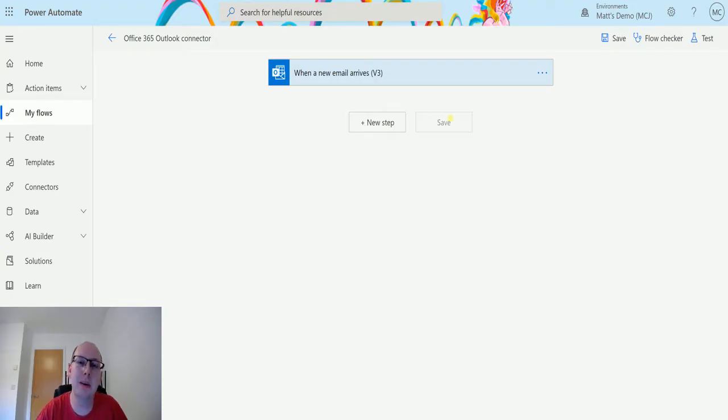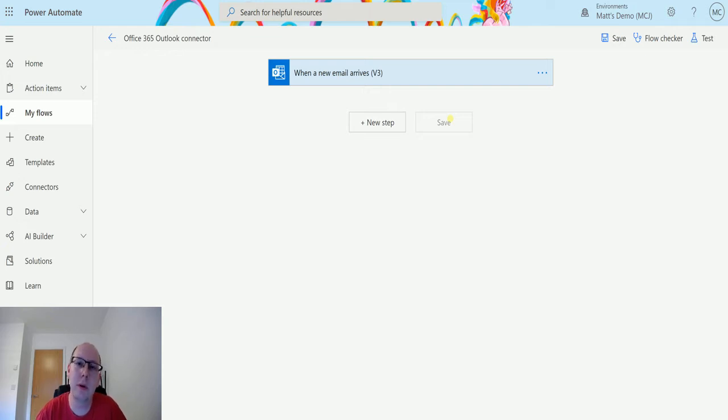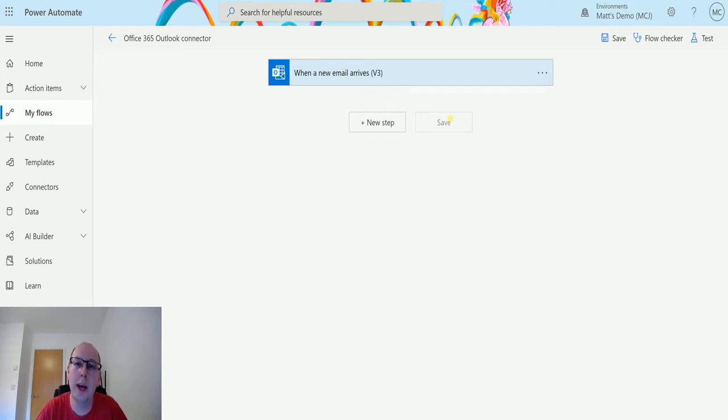What's up guys, it's Mark Collins-Jones here, also known as the D365 Geek, and today we're talking about Power Automate and we're looking at the Office 365 Outlook connector and we're going to look at the action which is get email v2.